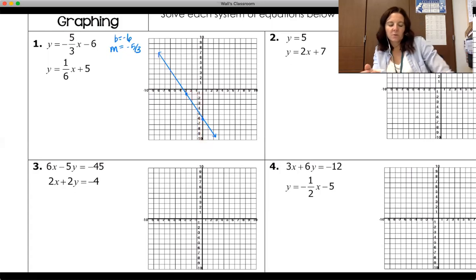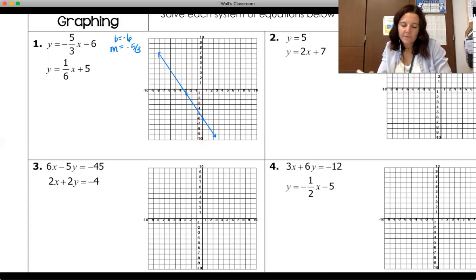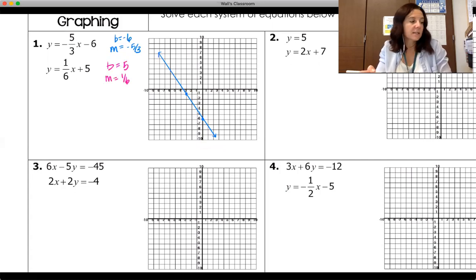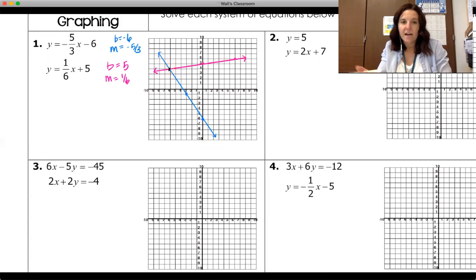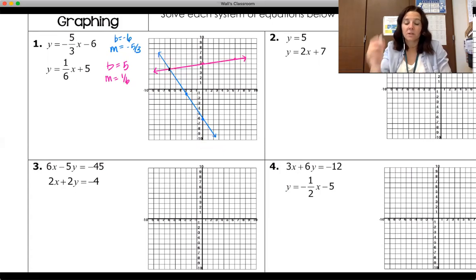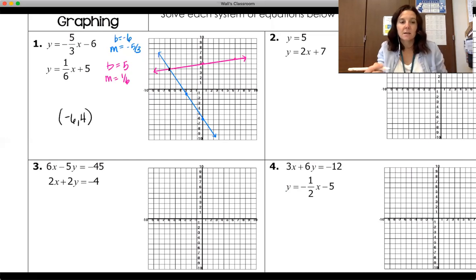For line two, we have a slope of one-sixth and a y-intercept of five. We plot that y-intercept and then go up one and over six, or down one and back six. Right there is where they cross — that is our point of intersection, our solution. We identify it as the point negative six, four.